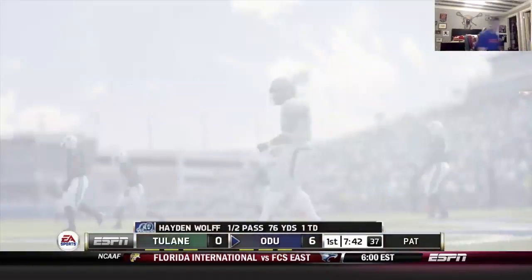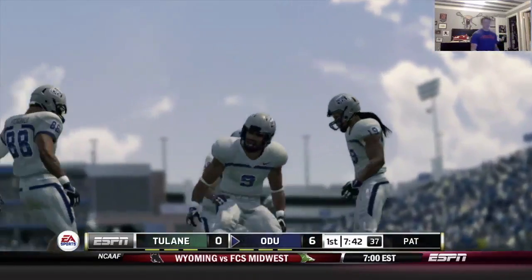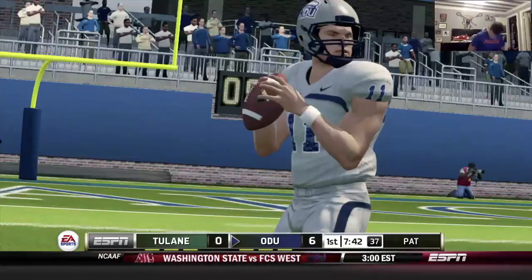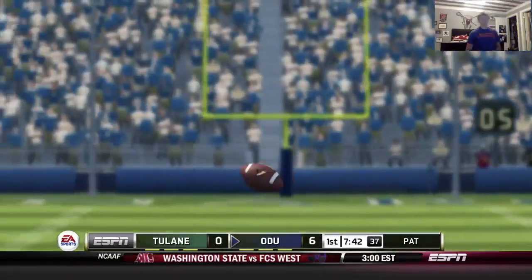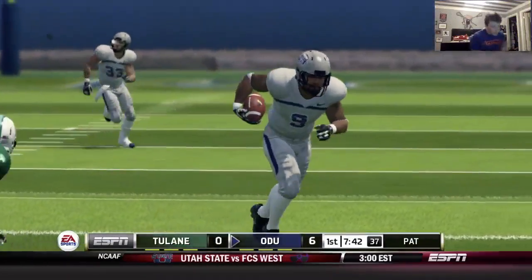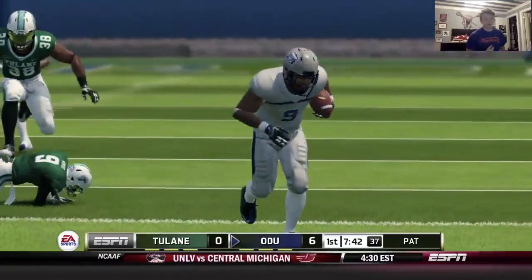Two-play drive. Eric Kuma takes a curl route, breaks a tackle, takes it to the house. The Virginia Tech transfer picking up right where he left off last week — we got the early lead.